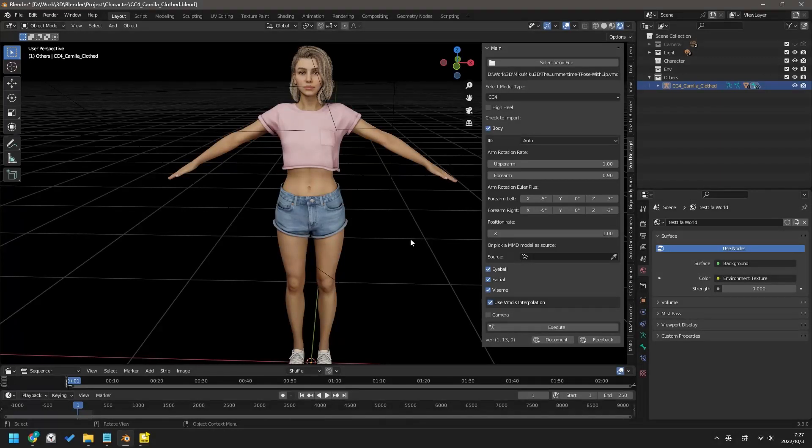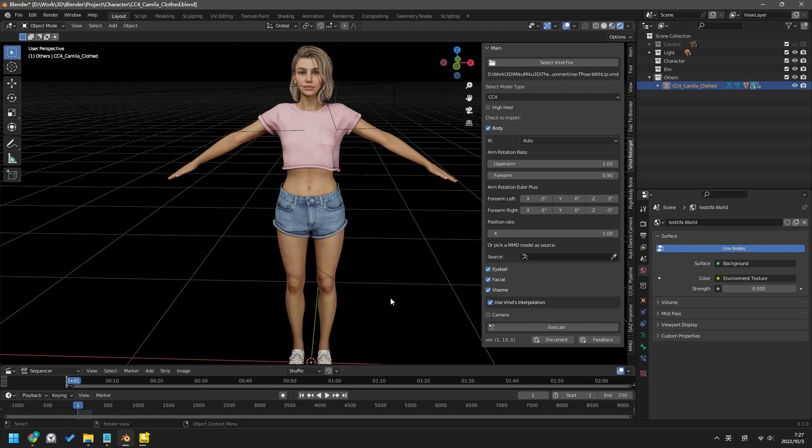This add-in only supports CC models exported from Character Creator. If you export it from iClone, this add-in won't work.